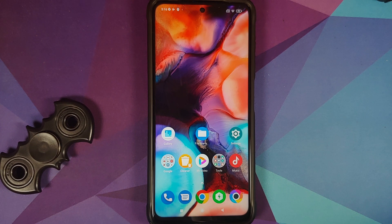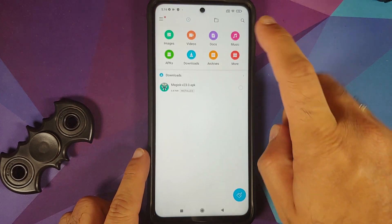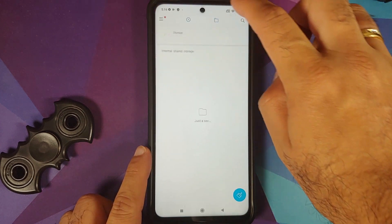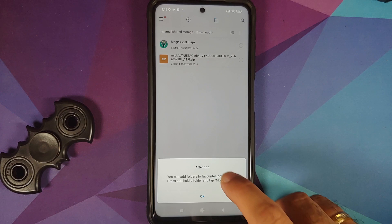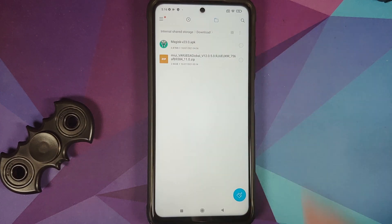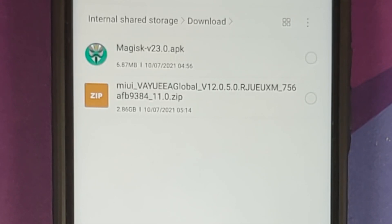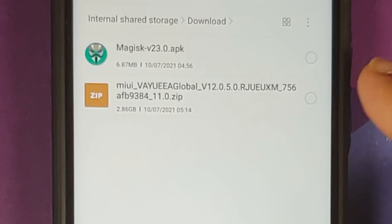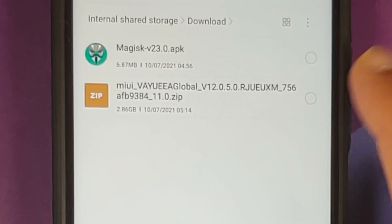Next up, what are the files which you need? So all the files which you need are linked in the description of this video. For starters, you need the recovery flashable ROM for your variant of the POCO X3 Pro. I have the international variant of the POCO X3 Pro, which is code named Vayu, which is why the name of the file has the word Vayu in it.